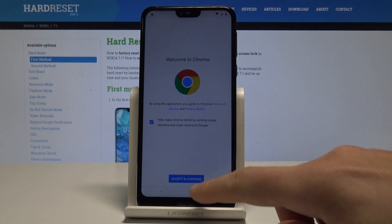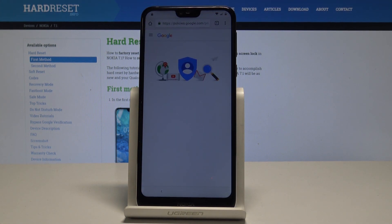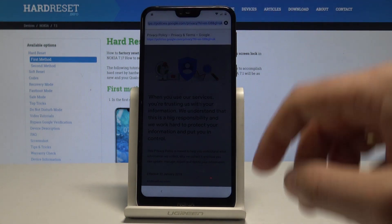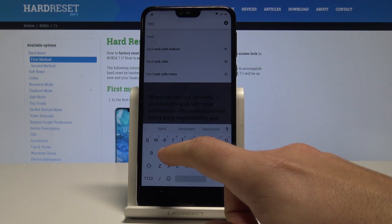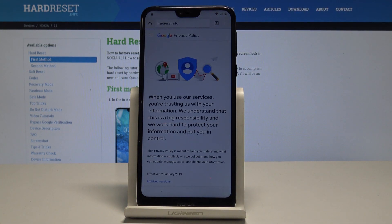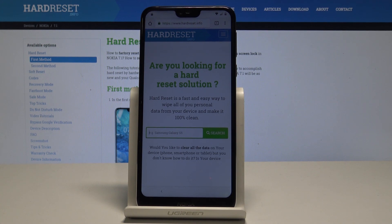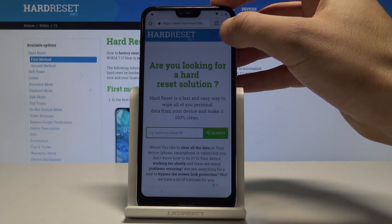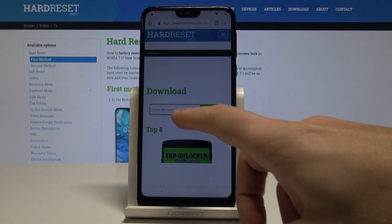Tap Accept and Continue, choose No Thanks, and now we can use Google Chrome. Let's enter the following website: hardreset.info. Open this website and use the menu right here.